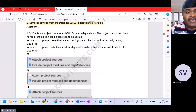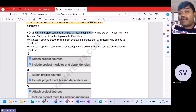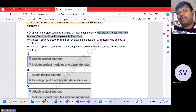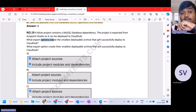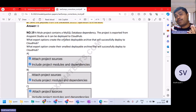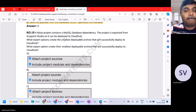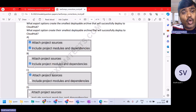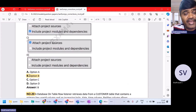Question number 19. A Mule project contains a MySQL database dependency. The project is exported from Anypoint Studio to be deployed to CloudHub. What export option creates the smallest deployable archive that will successfully deploy to CloudHub? You only need project modules and dependencies — you don't need to attach project sources. So B, include only project modules and dependencies, is the right answer.